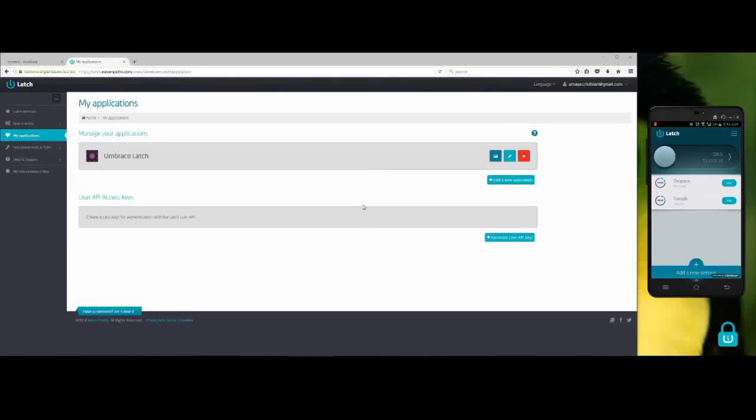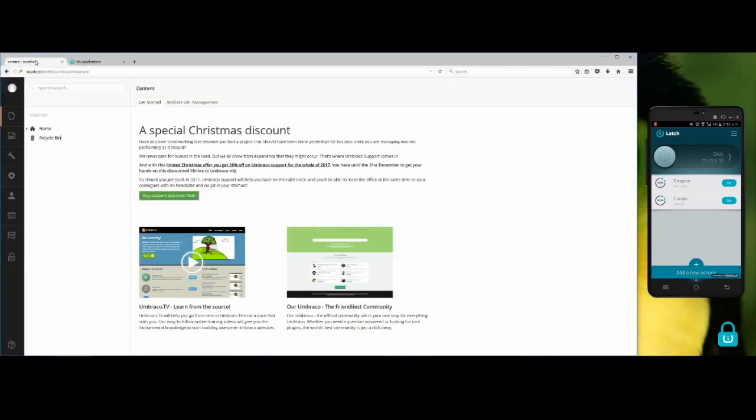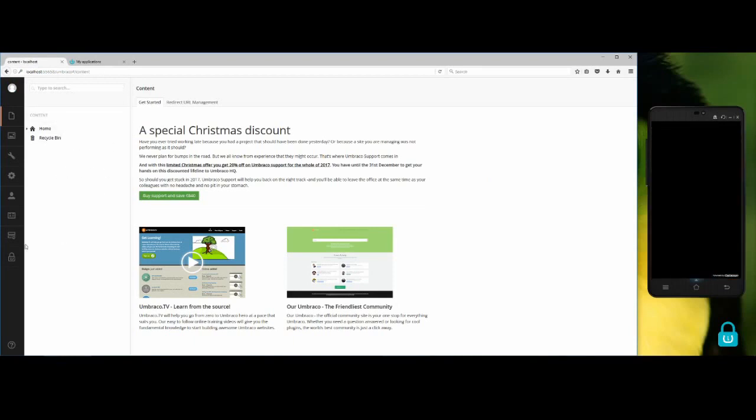Hello everyone, my name is Christian and today I'm going to show you how to use the Umbraco Large package. The first thing you need to do is create an application on the Large service, which I already did. I already have the package installed on my Umbraco installation and as you can see, I've got a new section called Large.